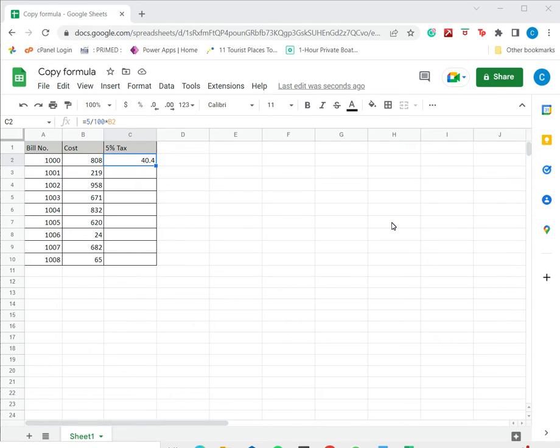So there are two ways in which you can copy a formula in Google Sheets.